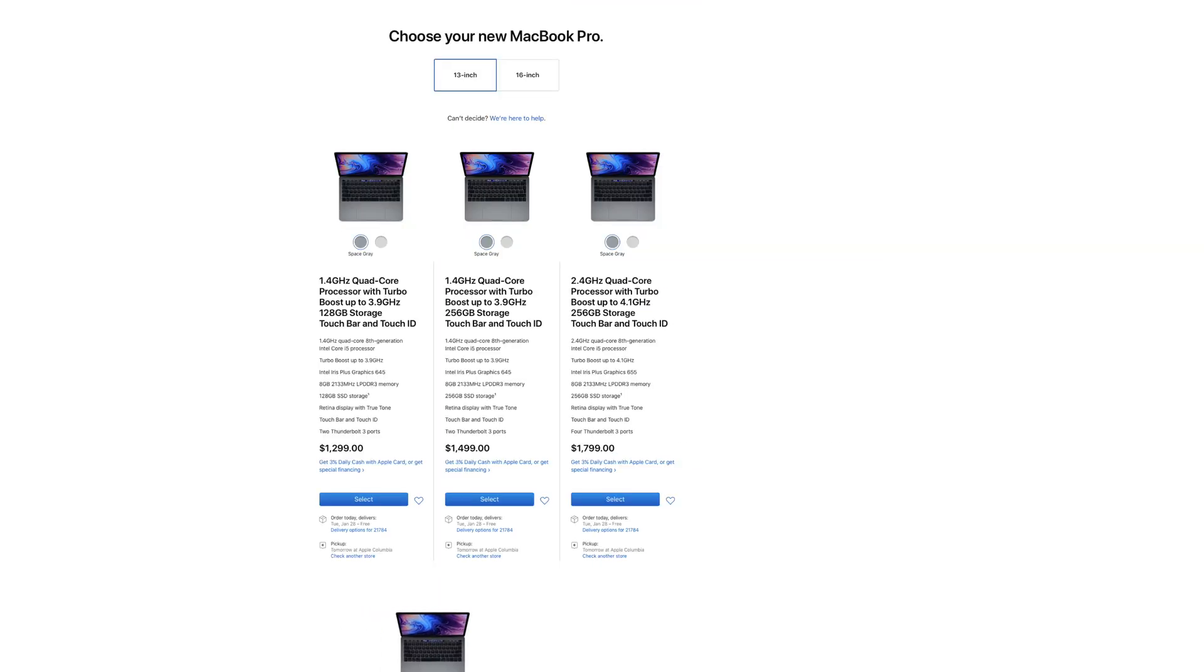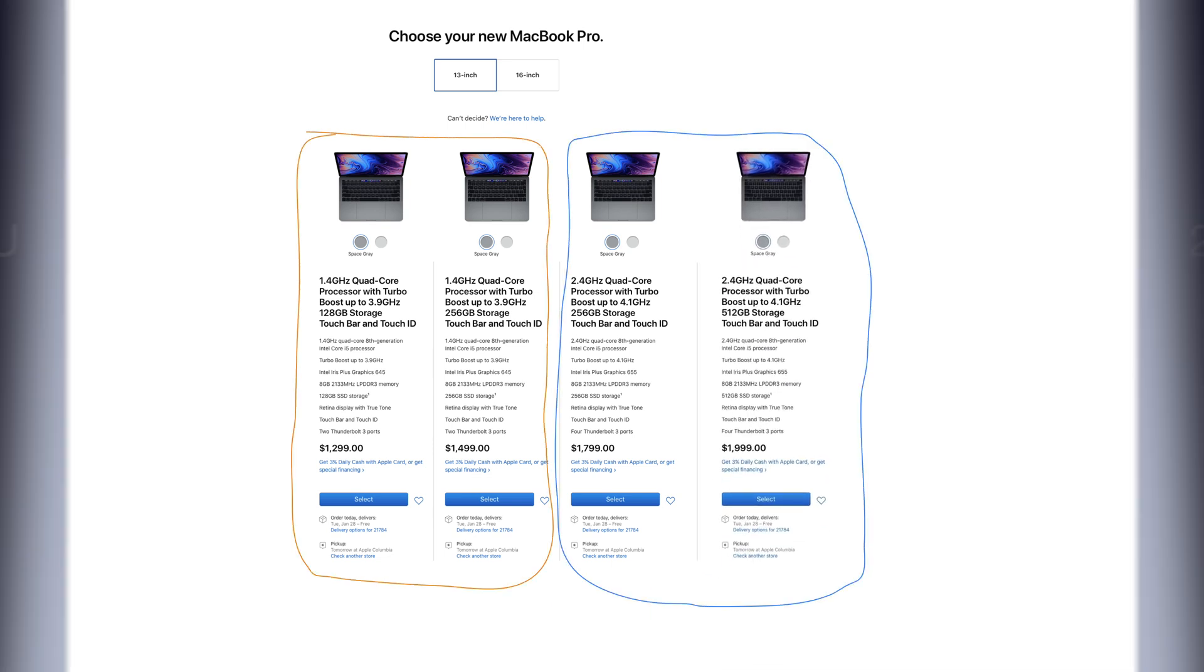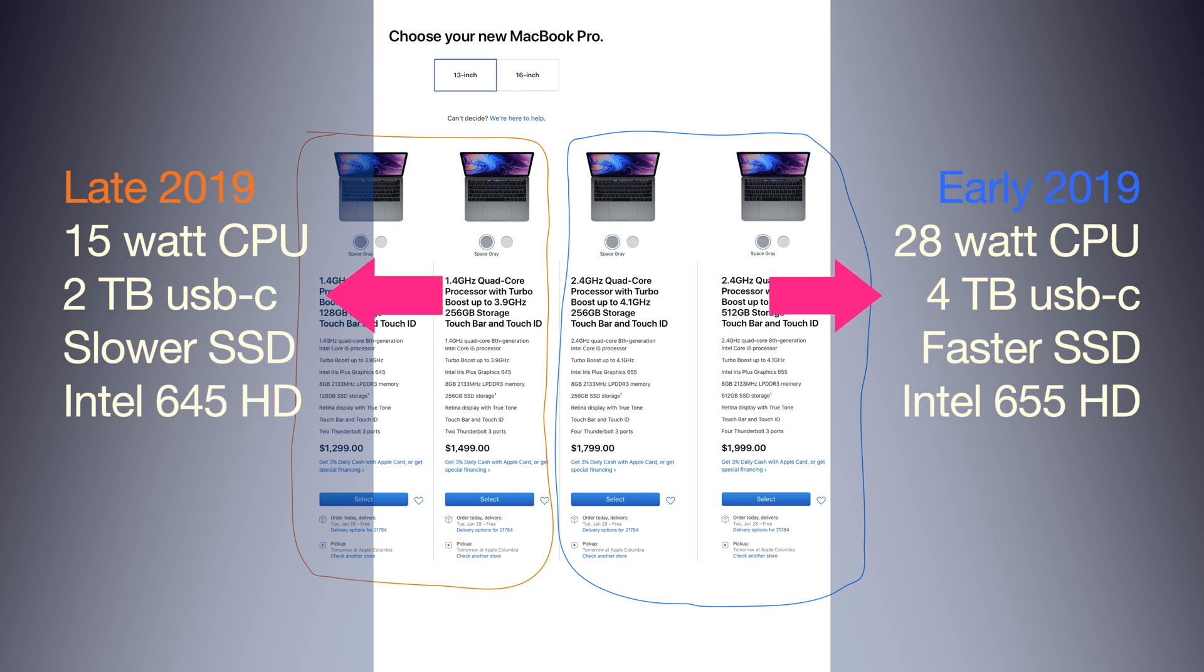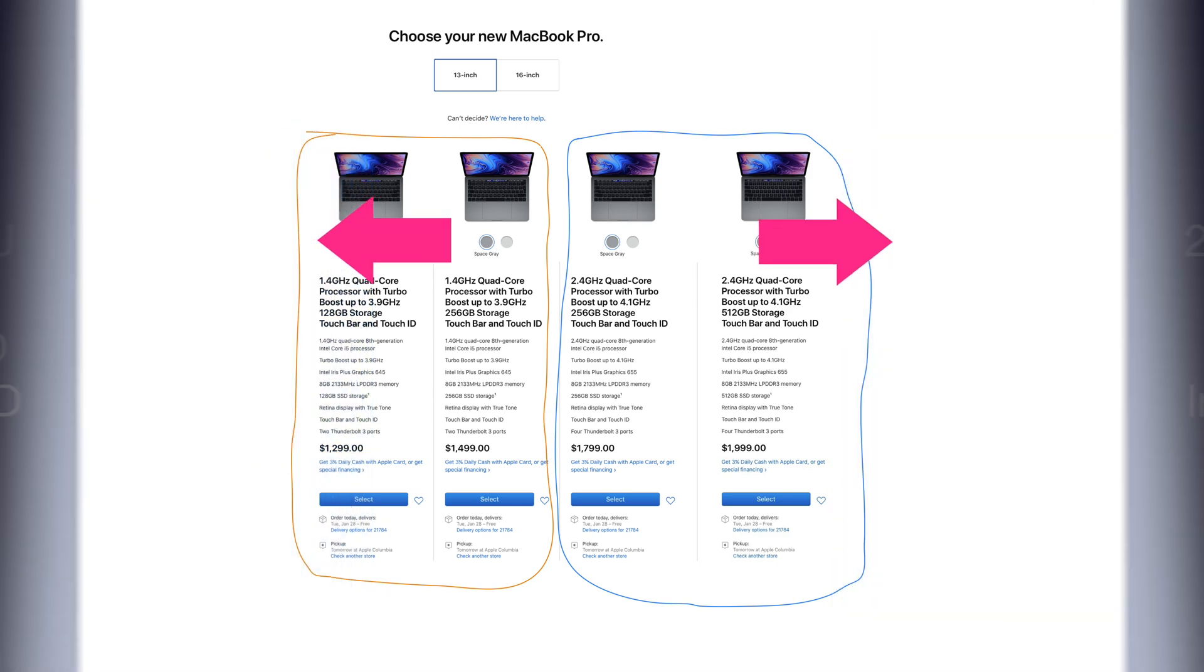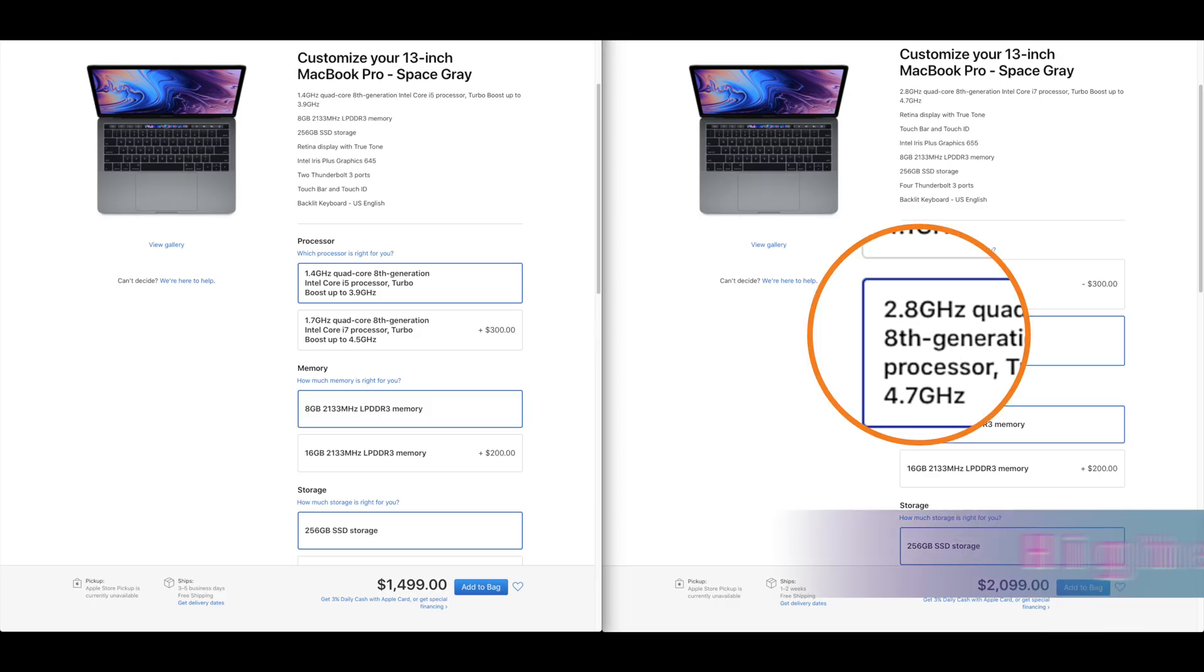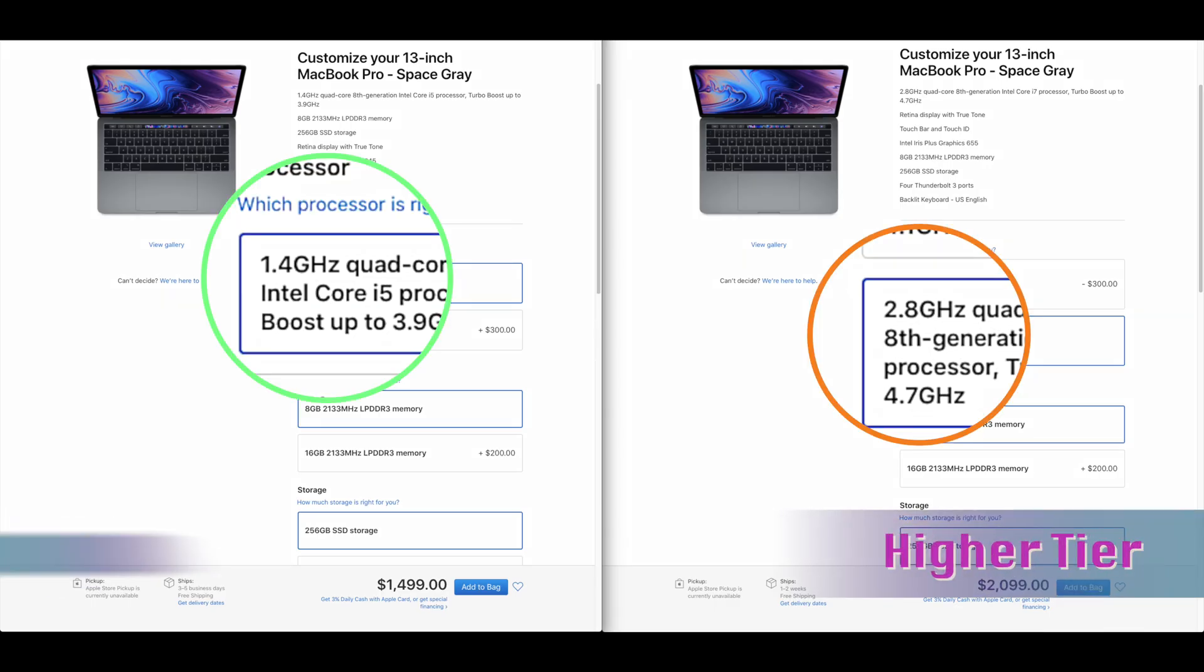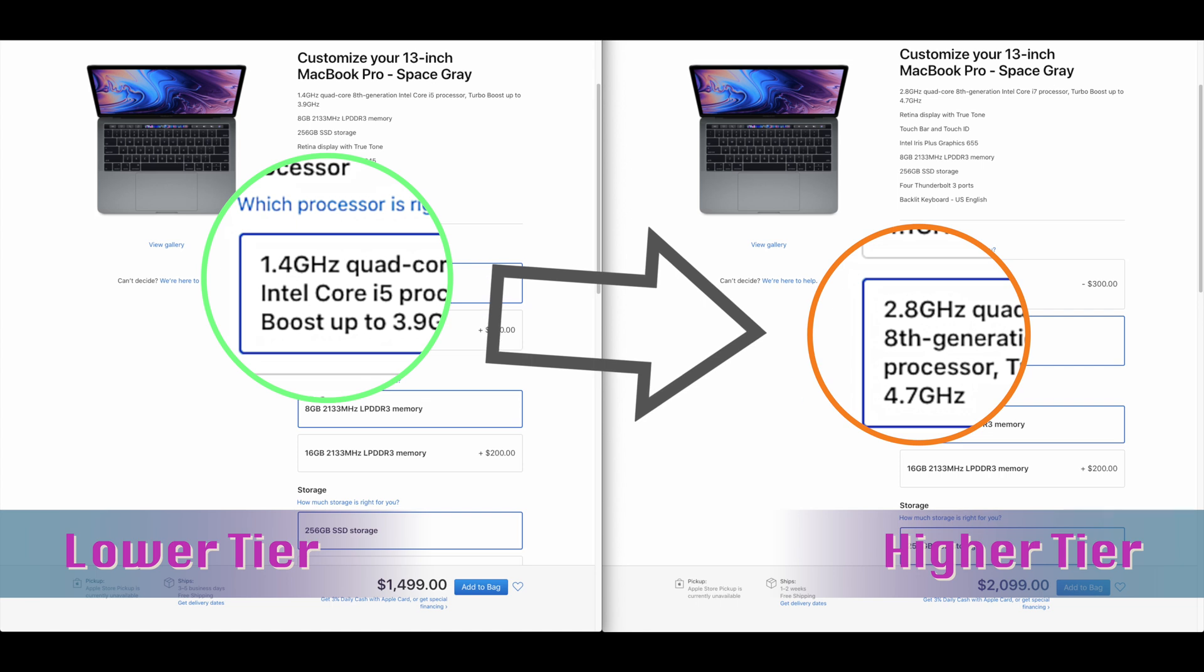So there's four models broken into two tiers with the main differences being two versus four USB-C Thunderbolt 3 ports, and a 15-watt versus 28-watt CPU. Whoa, that's quite a difference. They look like different classes of CPUs. So on the specs, it looks like the higher tier is twice as fast as the lower tier. Very confusing.